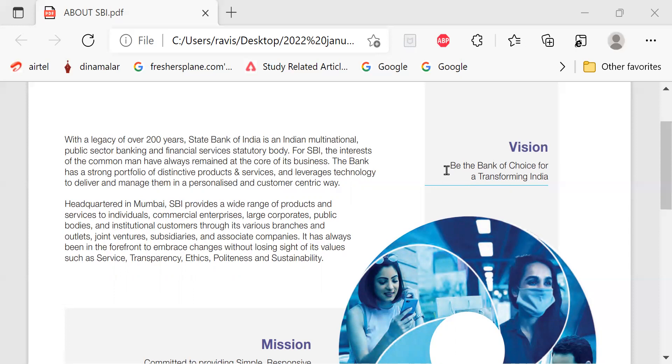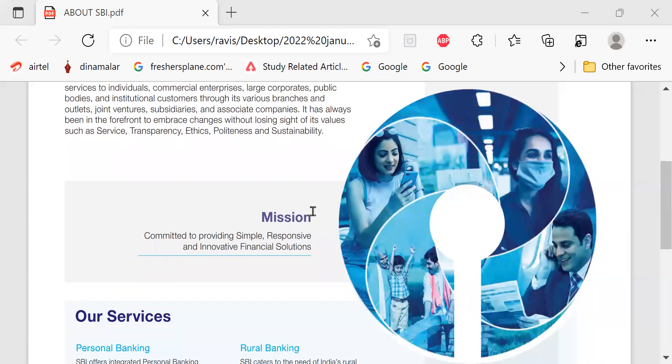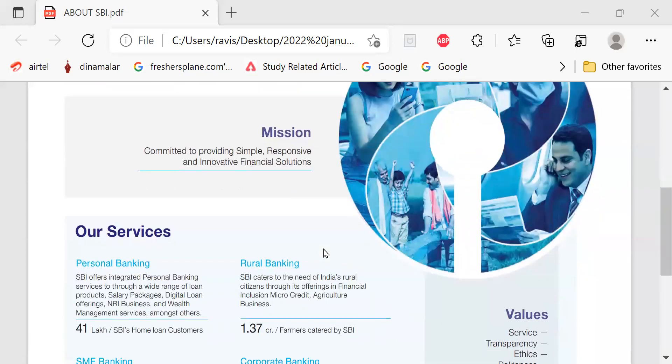The vision of State Bank of India is be the bank of choice for a transforming India. Mission is committed to providing simple, responsive and innovative financial solutions.